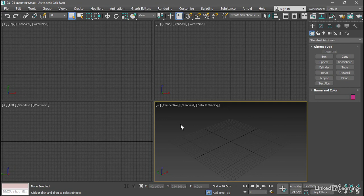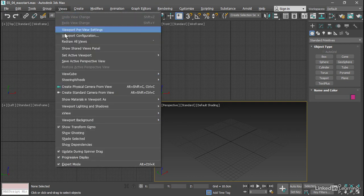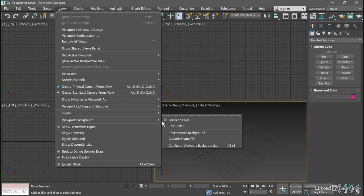With that perspective view selected, I'll go up into the menus and choose Views, Viewport Background, Solid Color.